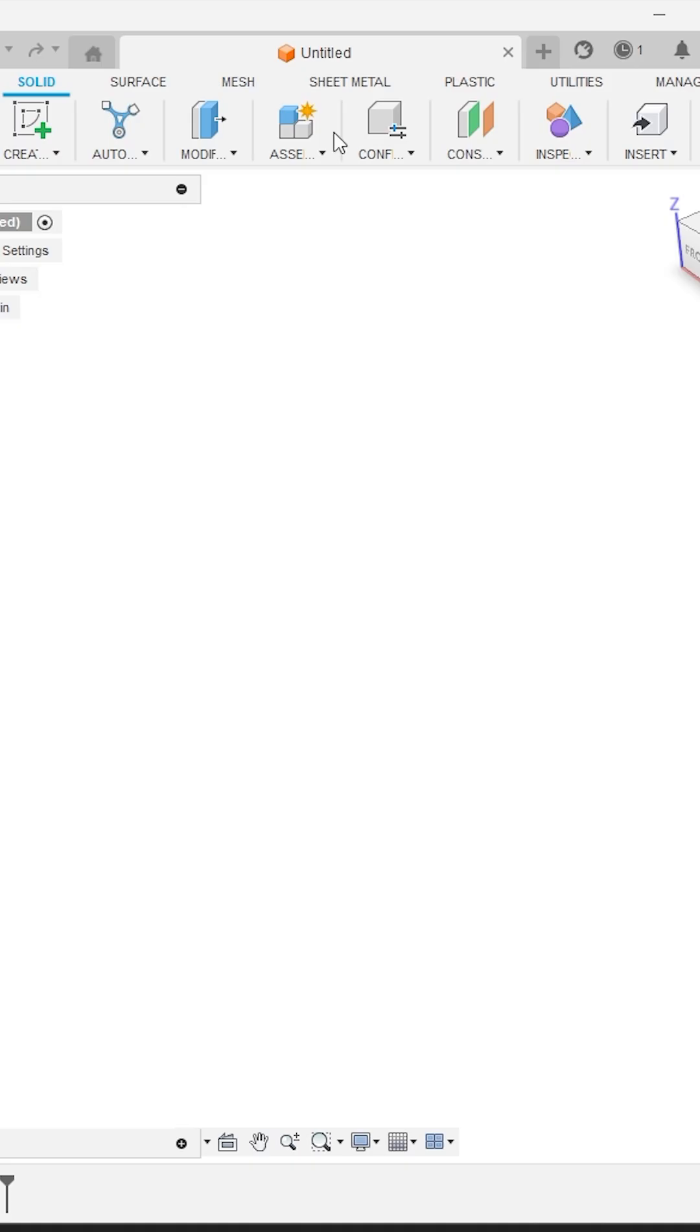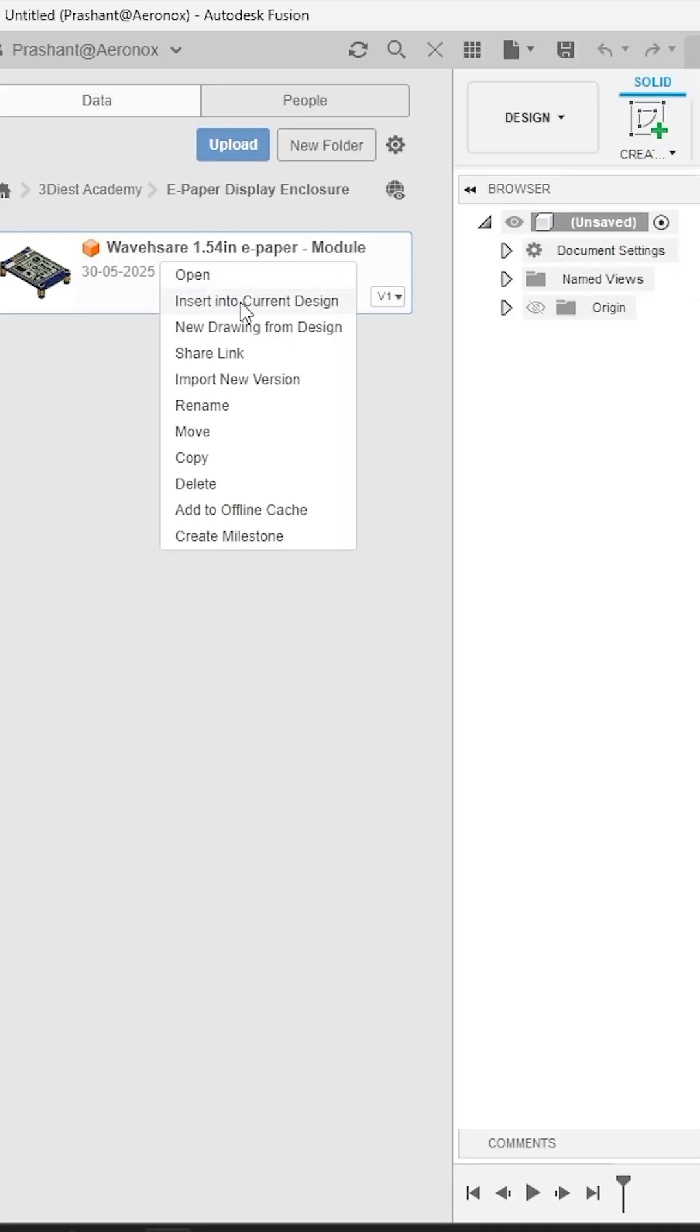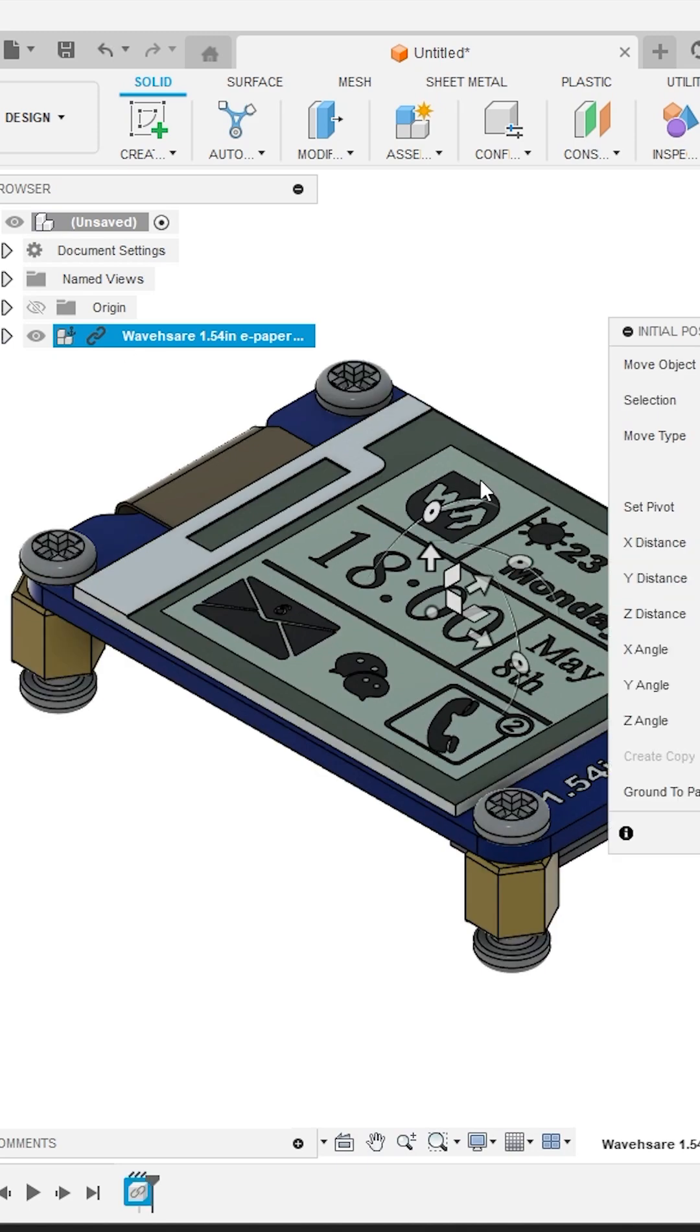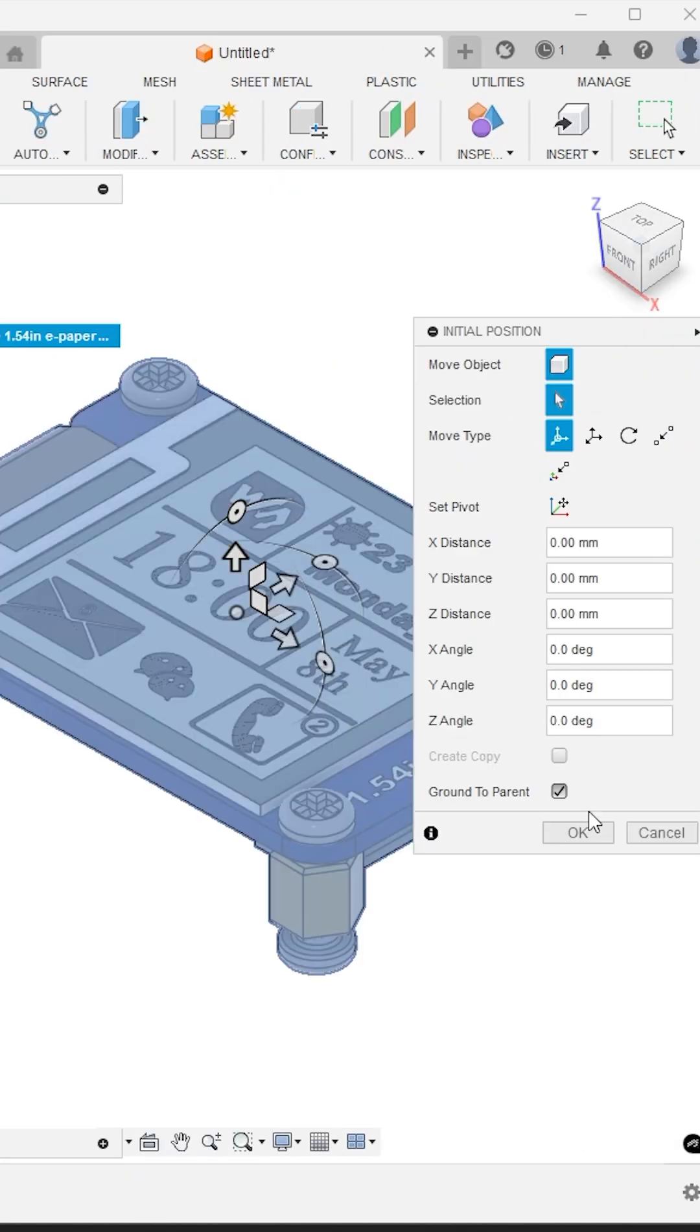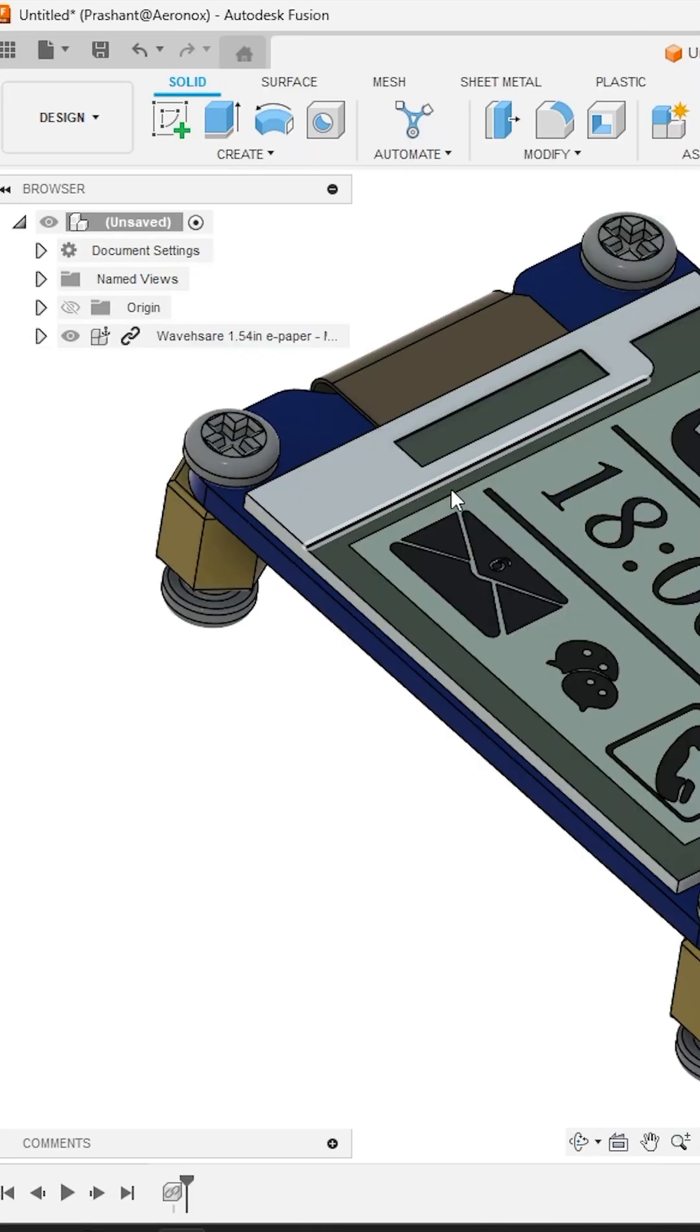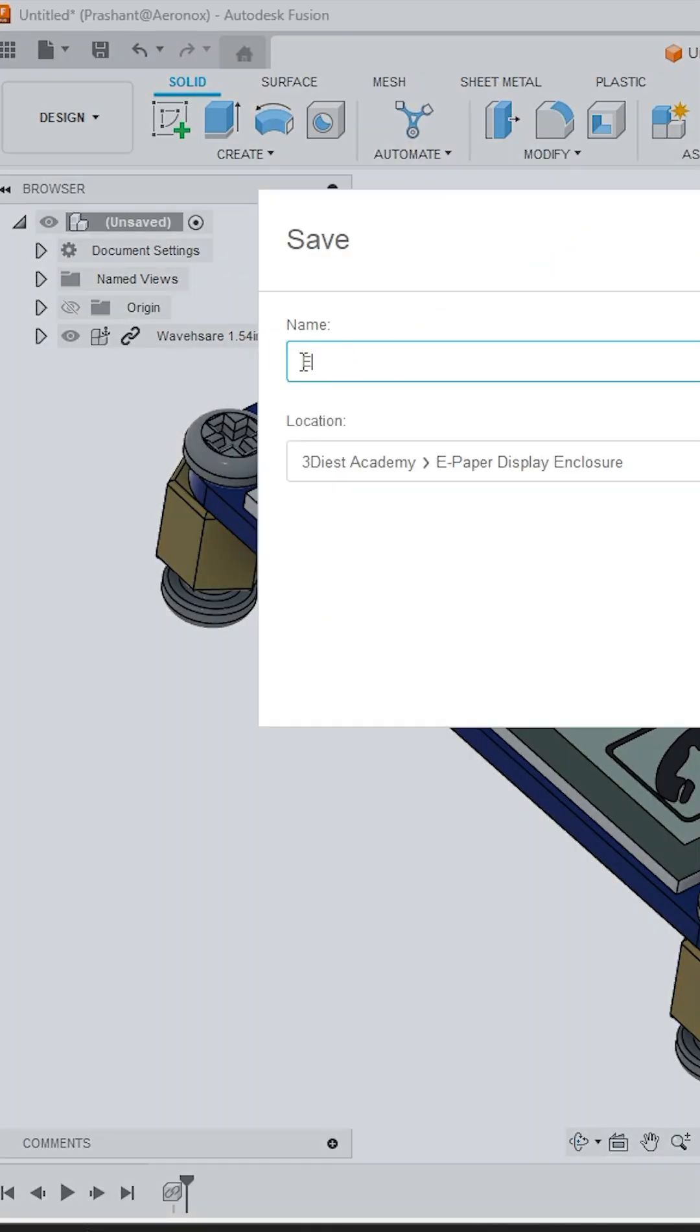Then start a new design and insert the imported step file as an external reference file. Here it's better to keep it symmetrical with respect to origin. Now close the data panel and save this drawing with a new name.